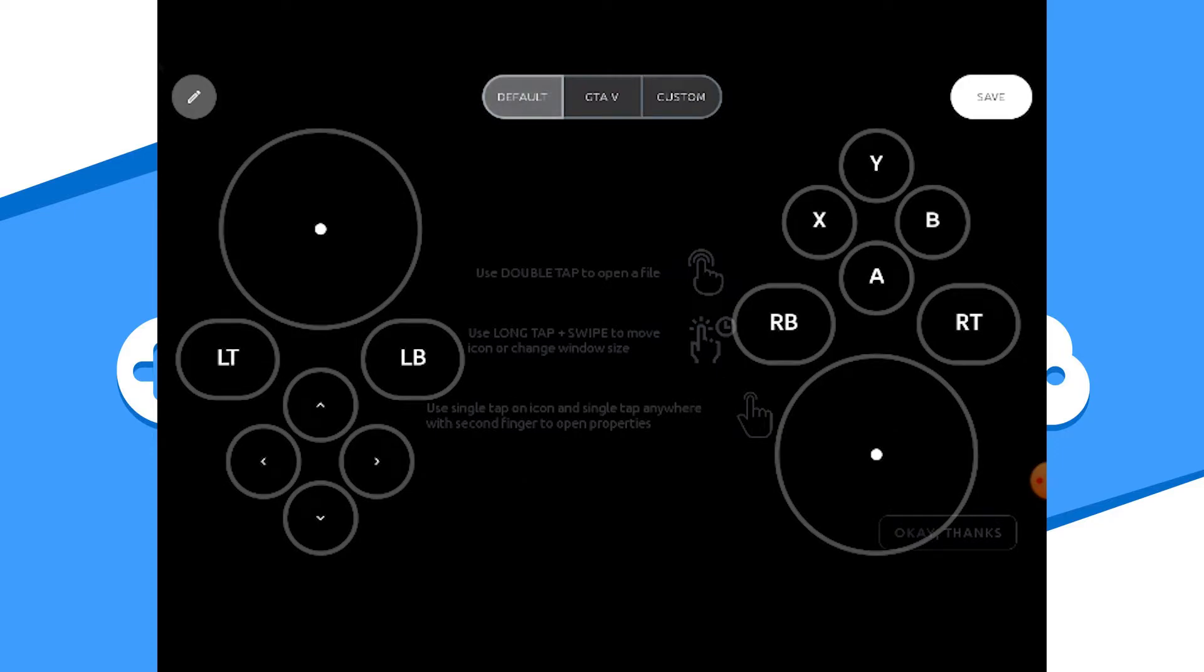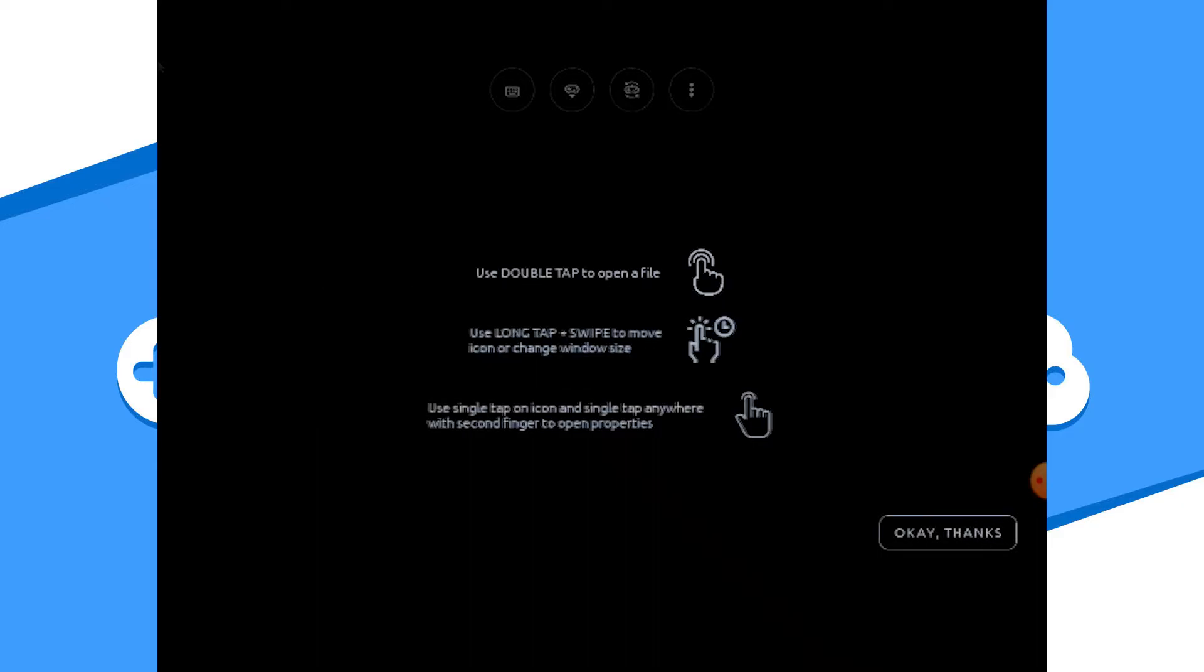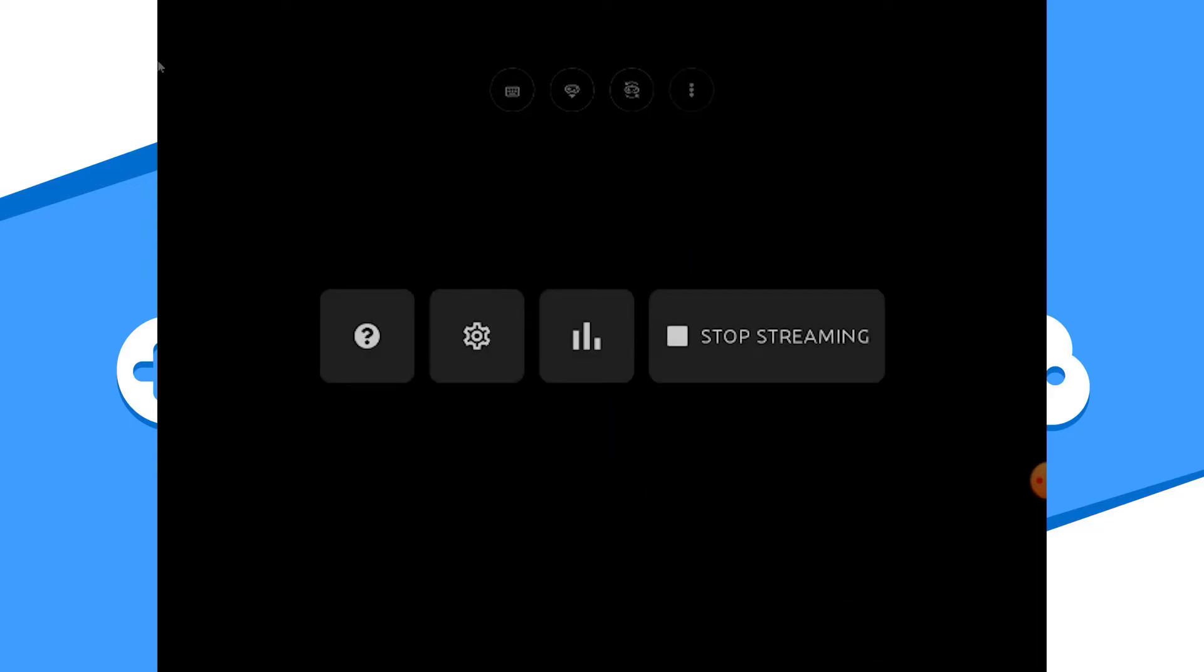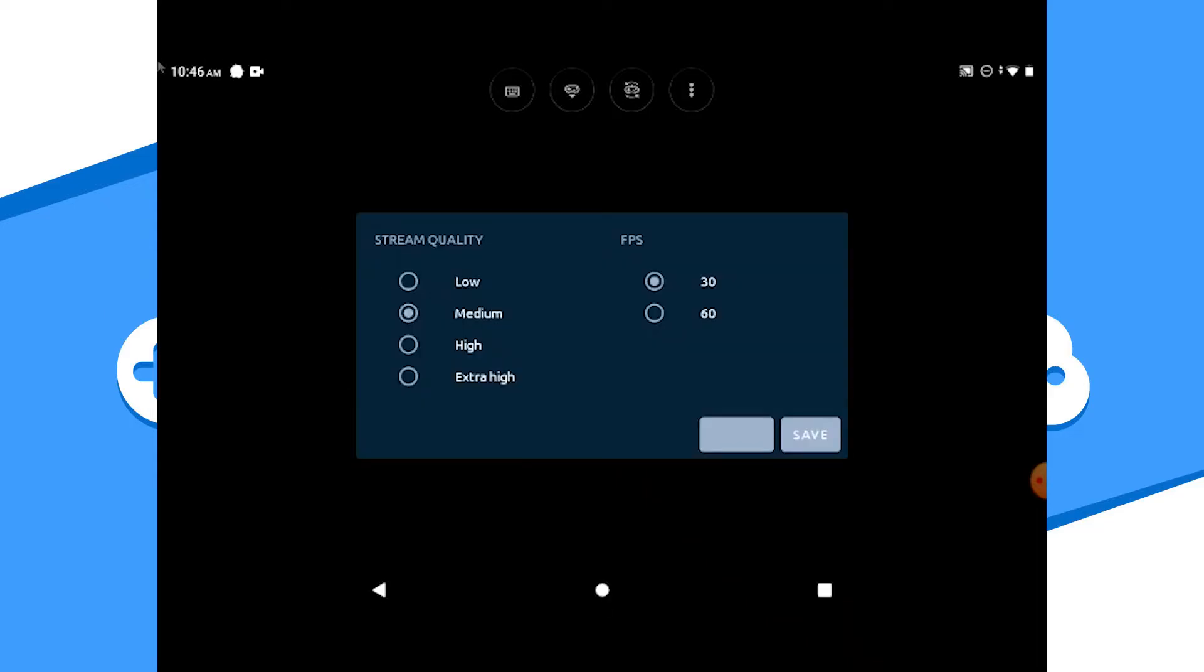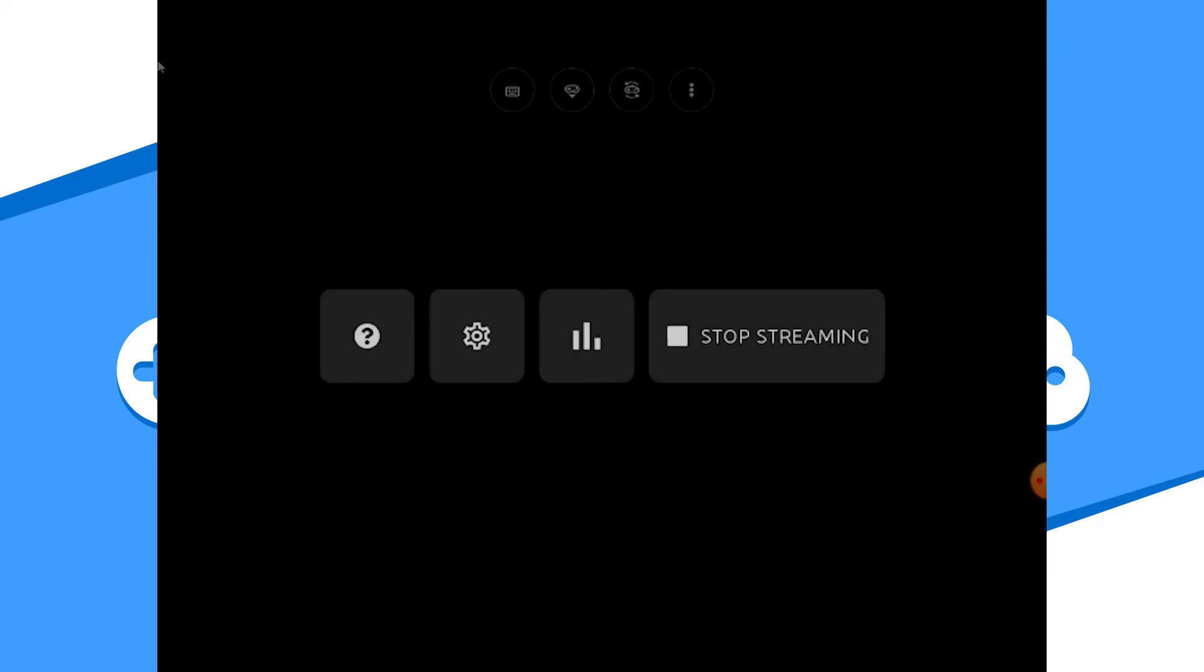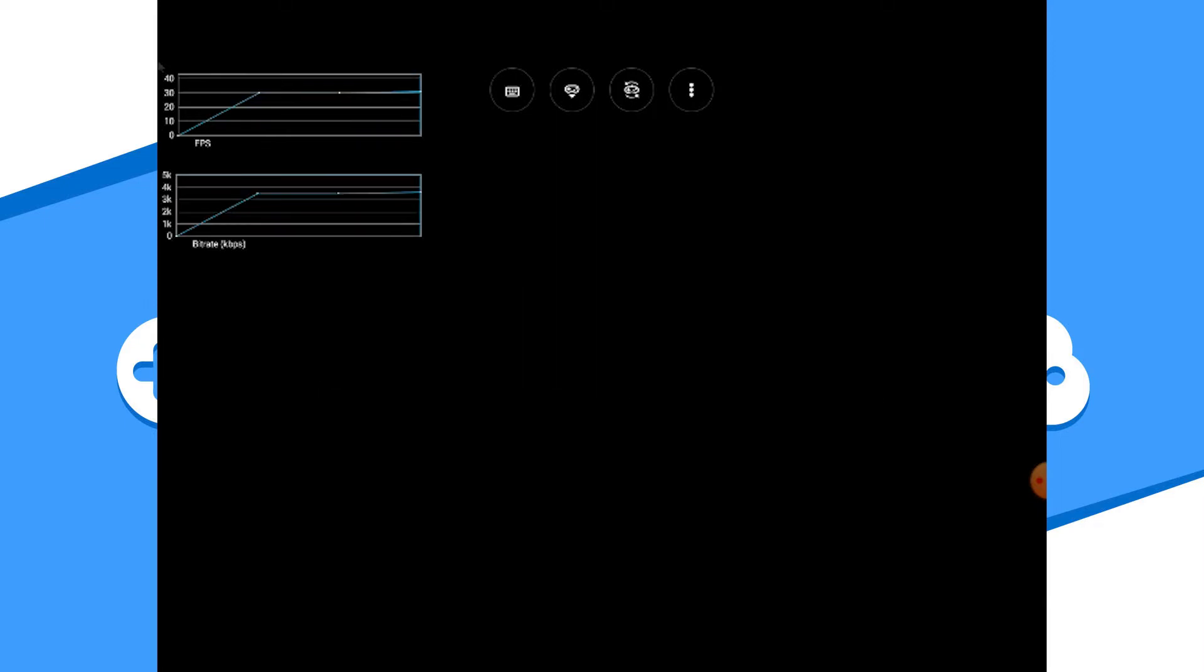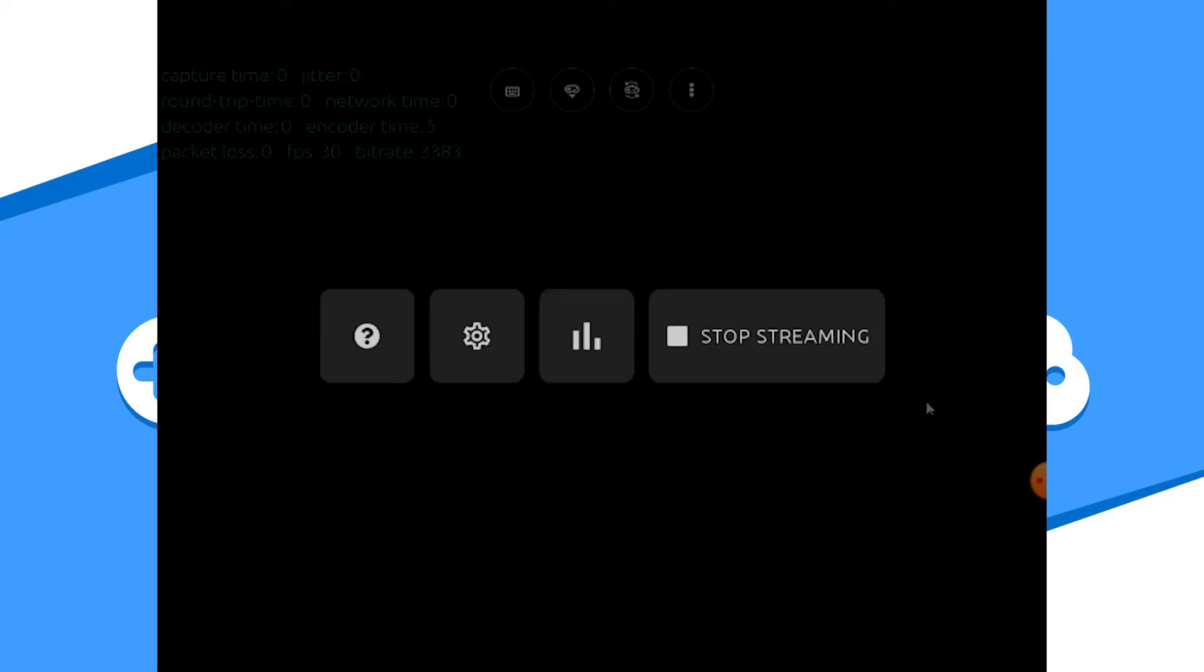Now the last icon are your additional options. The icon on the left is the help icon. This will activate the desktop instructions again. The next icon, the cog icon, displays the options for the stream quality and the FPS for your connection. Now the graph icon will display the stream stats in real time. If you hit the graph icon again, you'll get the stats in text format. Press it again to clear. The last button is your stop streaming button where you can stop the stream to your Loudplay PC.